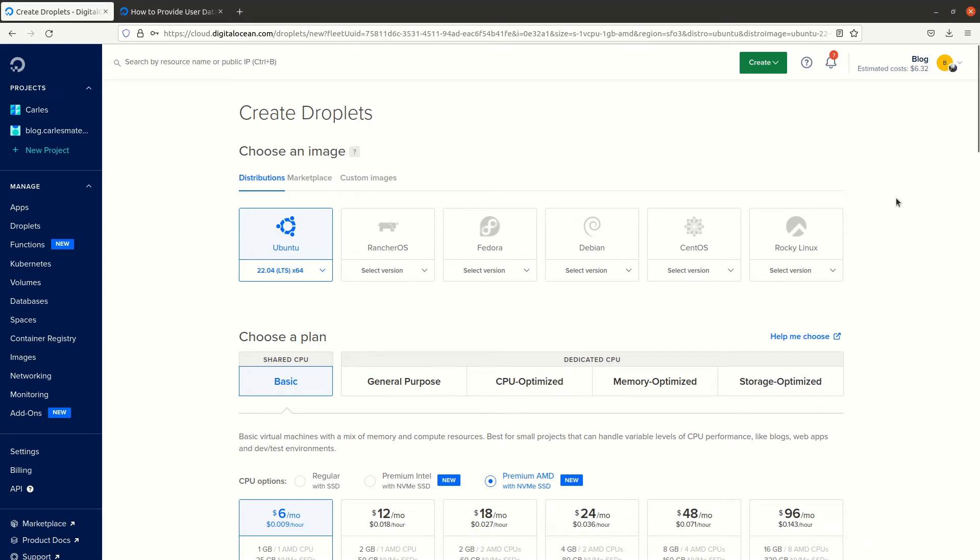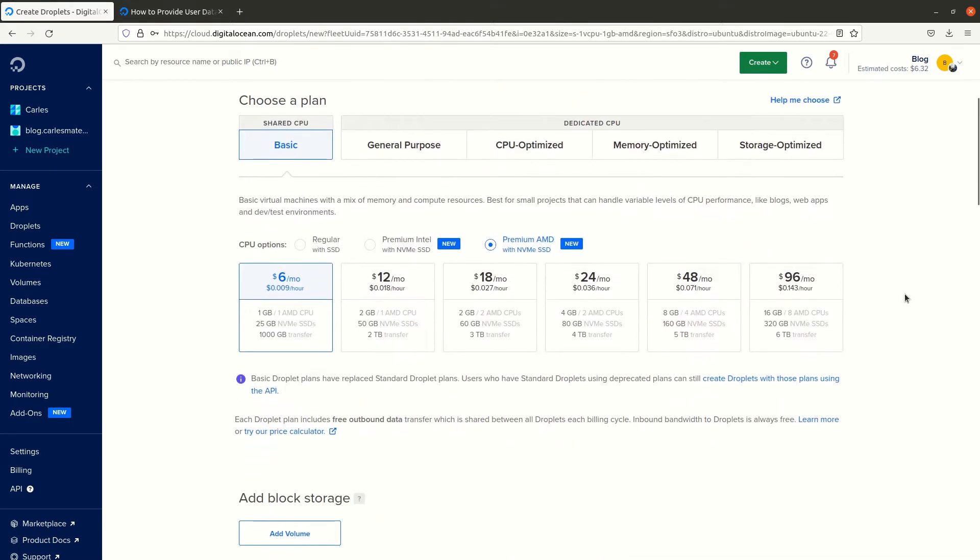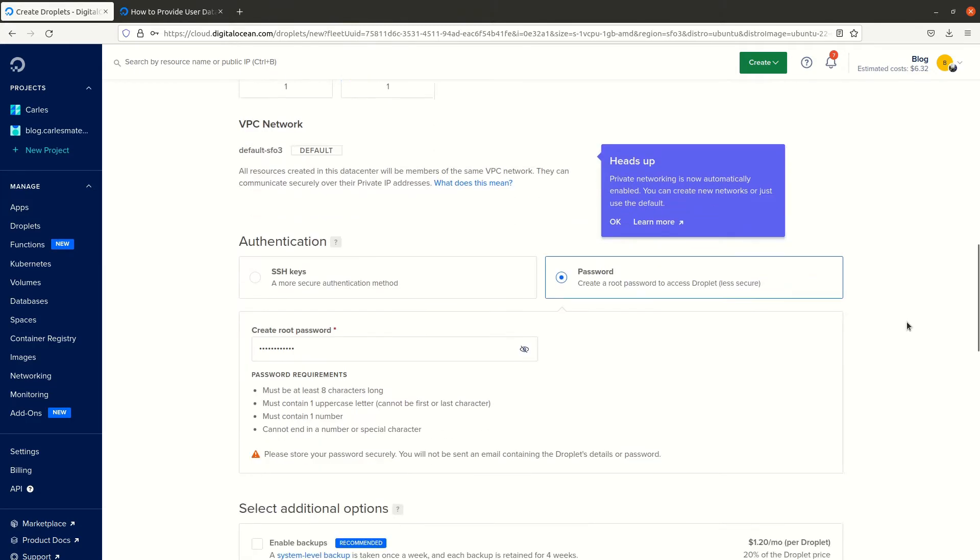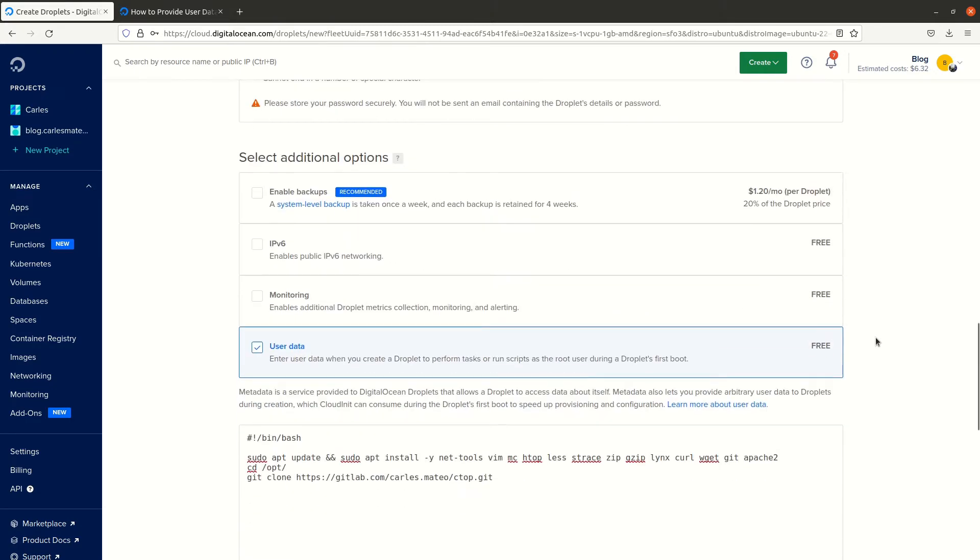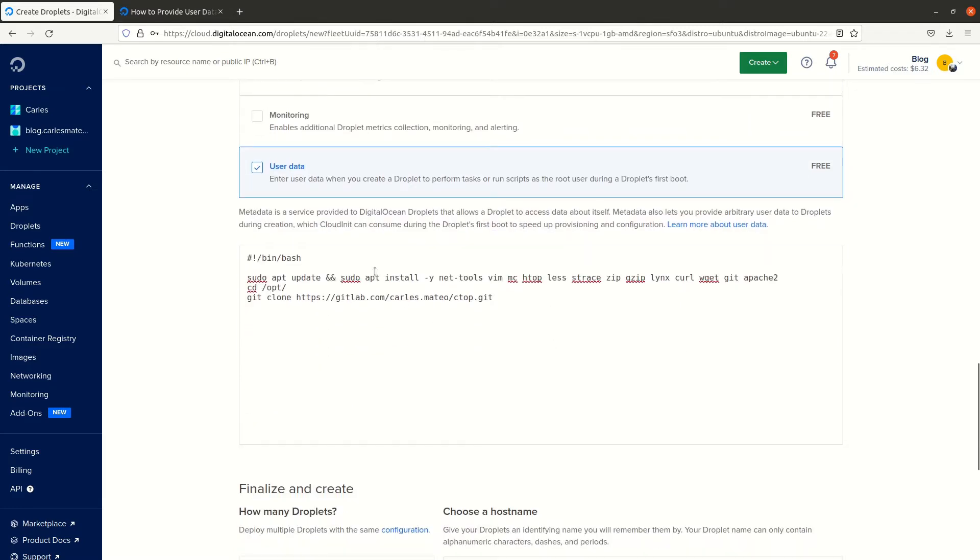I'm going to show the use of user data in DigitalOcean. I have chosen Ubuntu 22.04 LTS, gone for AMD, and specified a password. Then I specified the user data with a shebang bin bash.